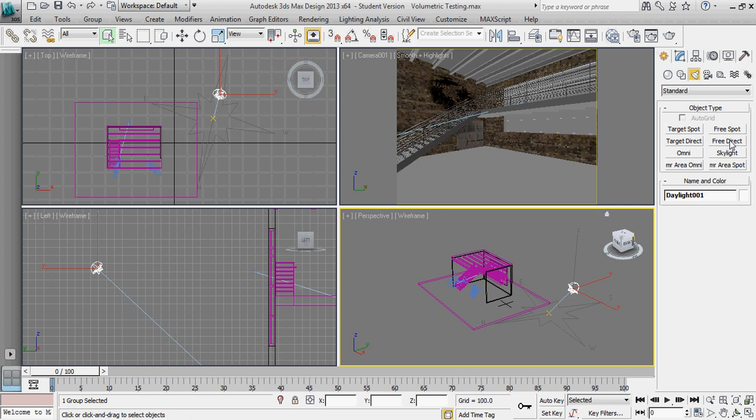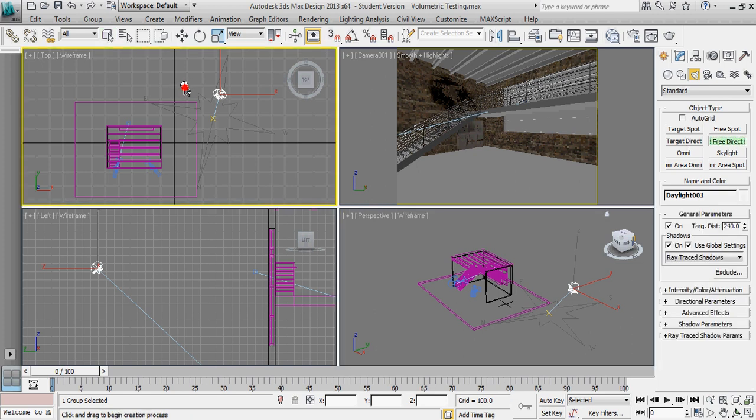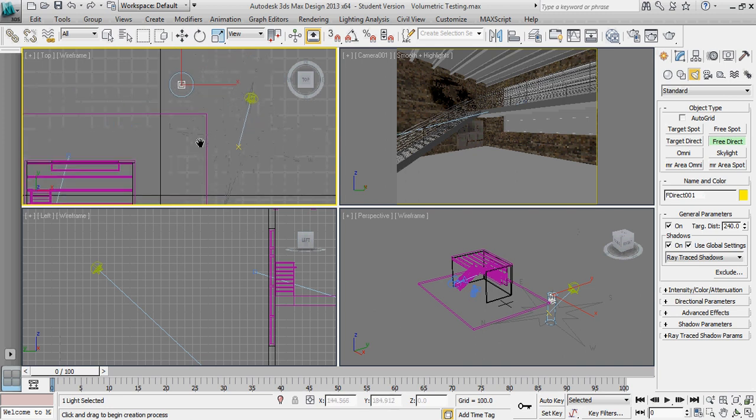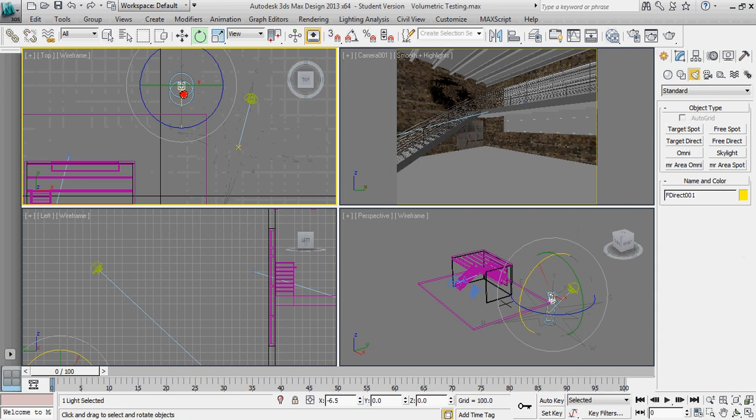So I'm going to go free direct, and I'm just going to place it close to where my sun is. And this is the part that's a little bit slop artist of me, it just is what it is.